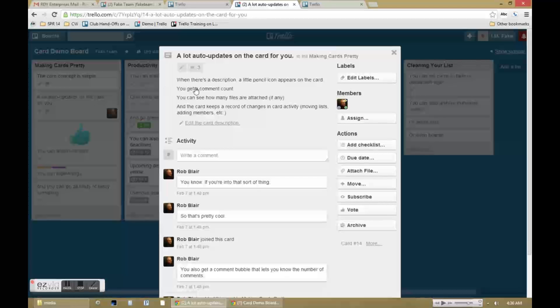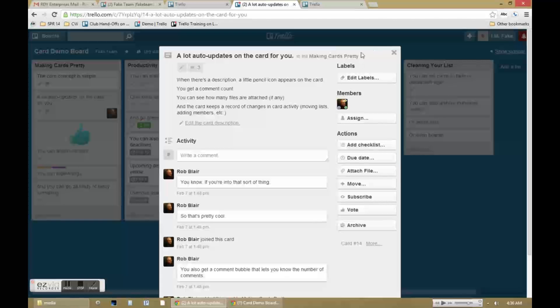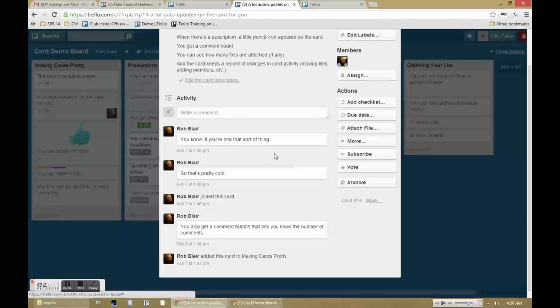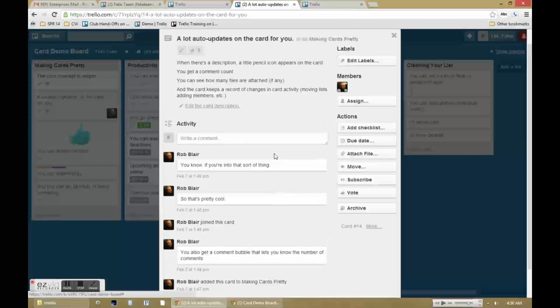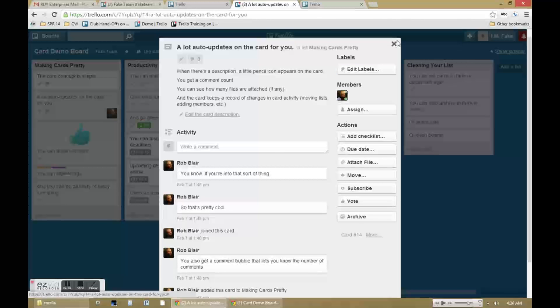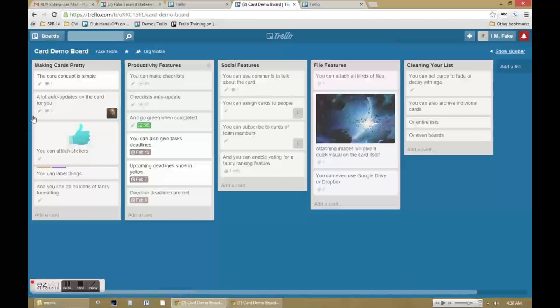As you make those notes, a lot will automatically update on the card. Small icons will appear indicating whether or not there's a note, how many comments there are, whether or not there are attachments, how many attachments there are, and so forth. This gives you a really good chance from either the card or the board page to see what sort of activity has been going on with the task or project that the card represents.